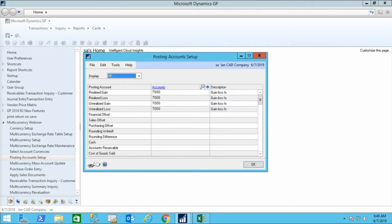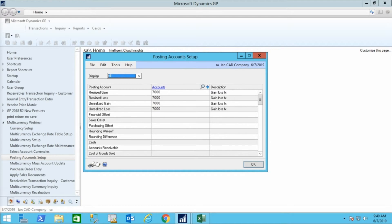Use the Posting Account Setup window to set default values for the Realized Gain, Realized Loss, Unrealized Gain, and Unrealized Loss account. If you want to have specific currency GL accounts, you can do this on the Currency ID window.